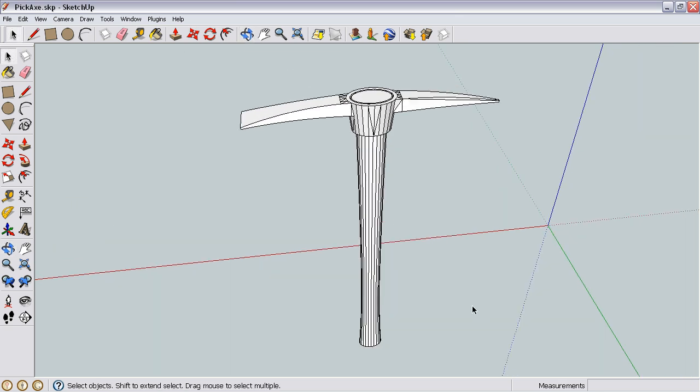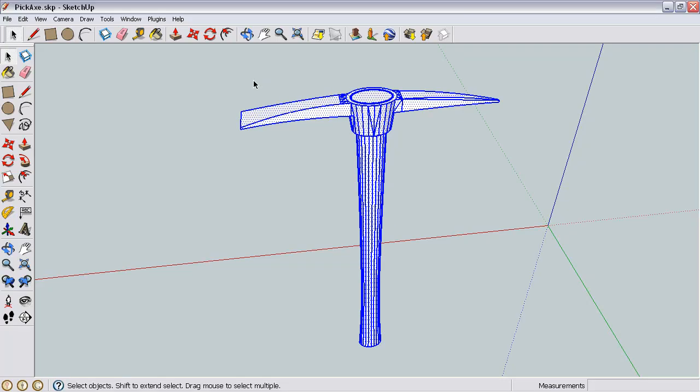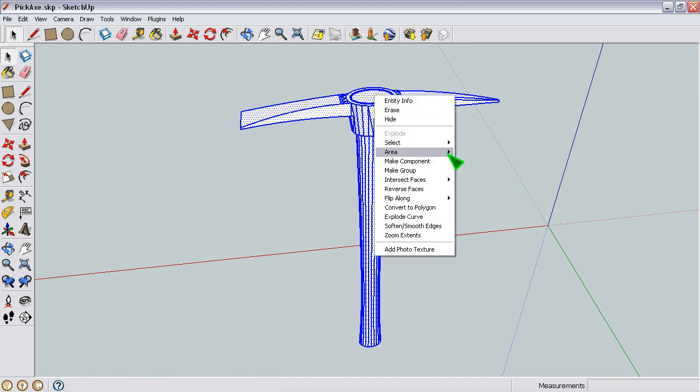Now, depending on what you want to smooth, you may want to select certain objects or elements of your scene individually, but for my purposes, there's just one object, so I'm going to do Control-A to select the whole thing. The first step is just to right-click and make it a group.